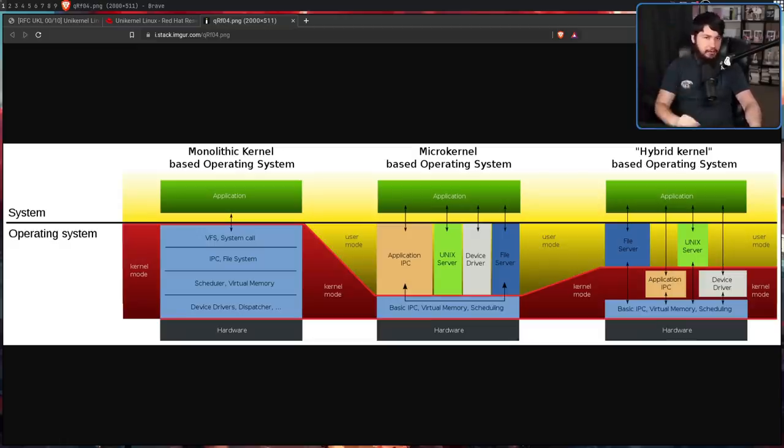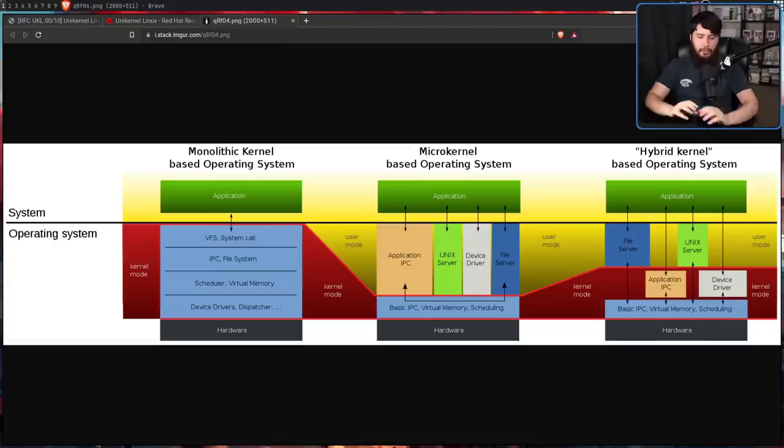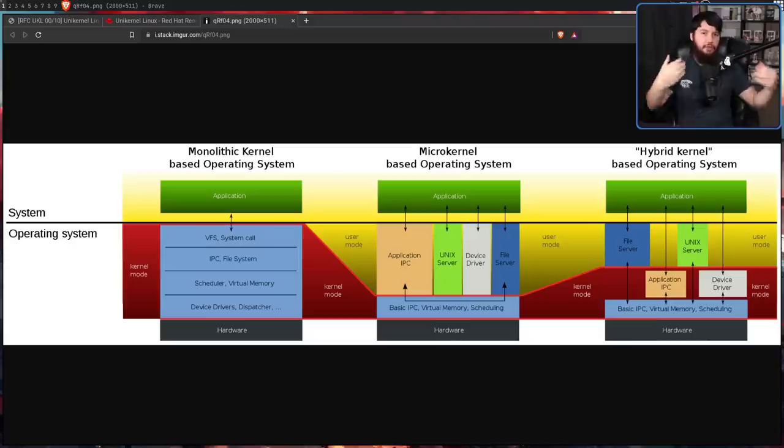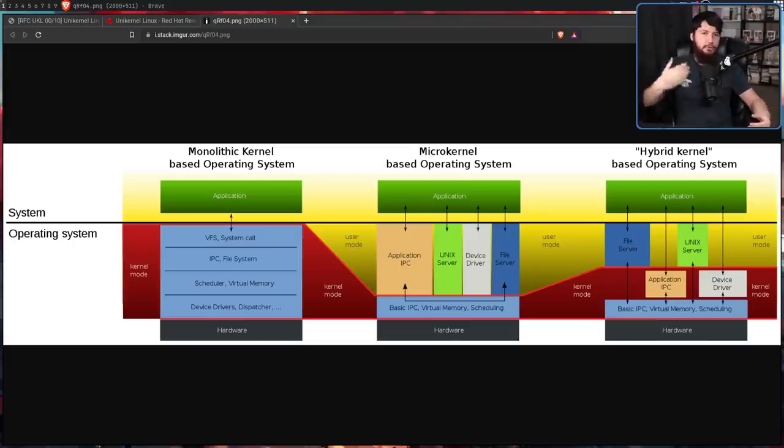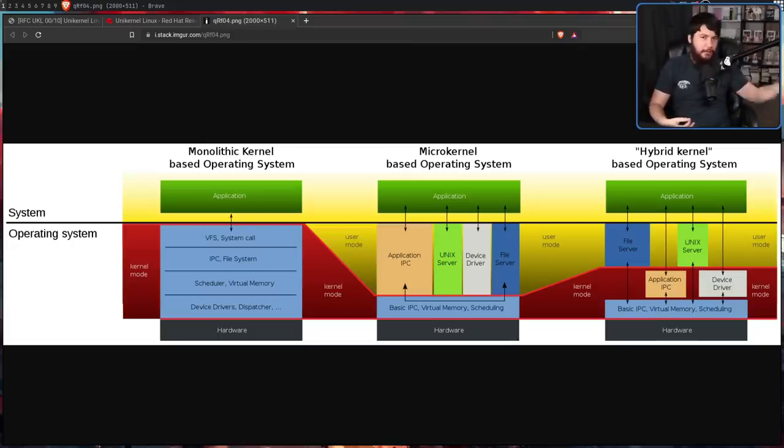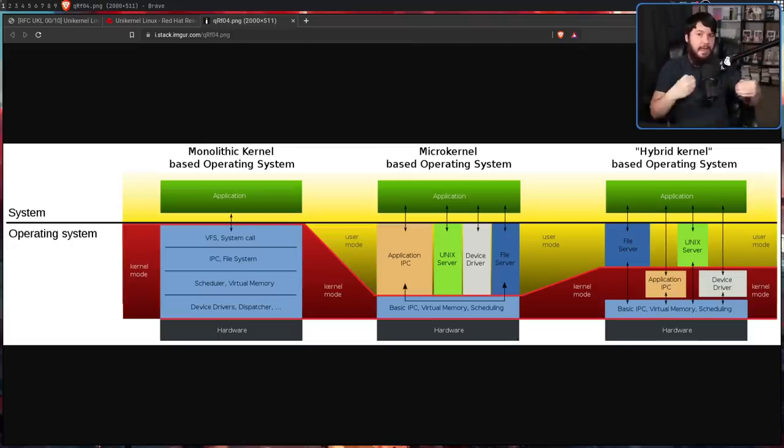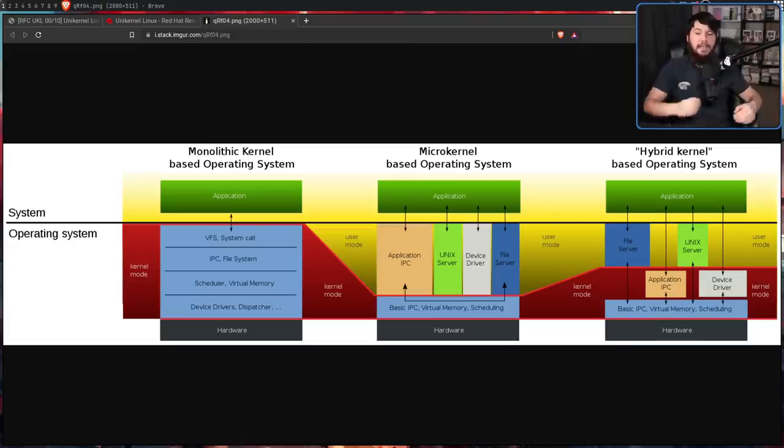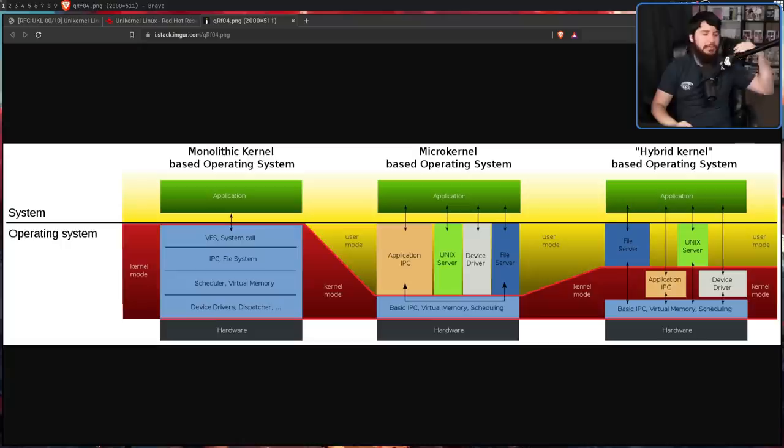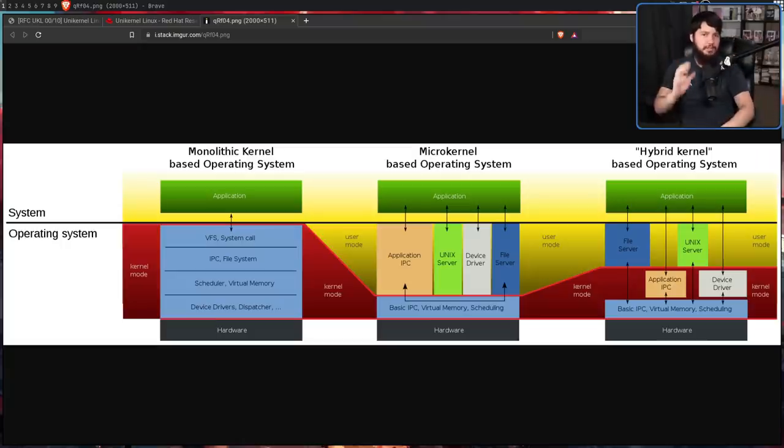In a micro kernel, you have a much more simplified interface running in kernel mode, and then whatever can be moved into the user mode is going to be. So you might have a file server and your device drivers running in user mode and then interacting with that interface. And then in a hybrid kernel, you sort of have a mix of both of them. You have some things running in kernel mode and some things running in user mode.